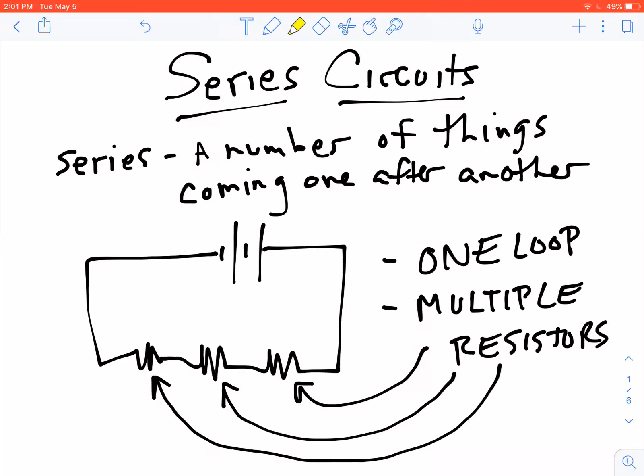Today we're going to talk about series circuits. A series is a number of things coming one after another. Depending on your cultural reference, you might think of a world series, or a series of unfortunate events, or a TV series.